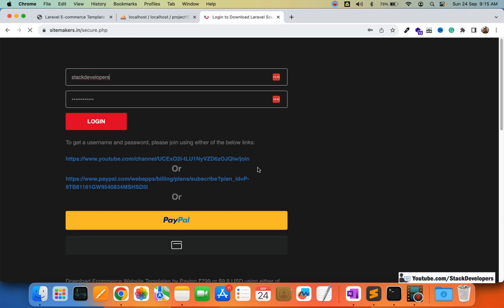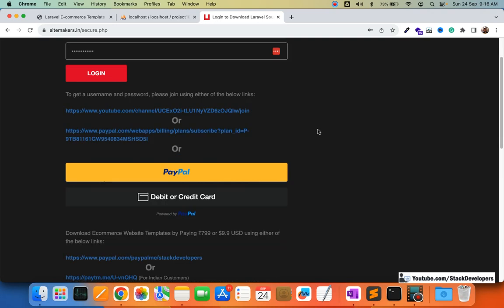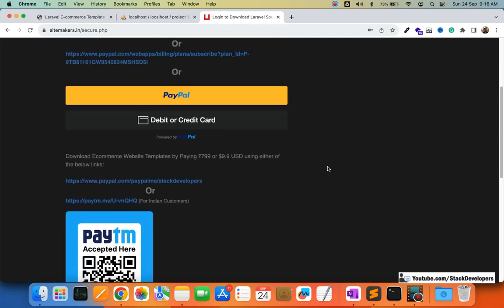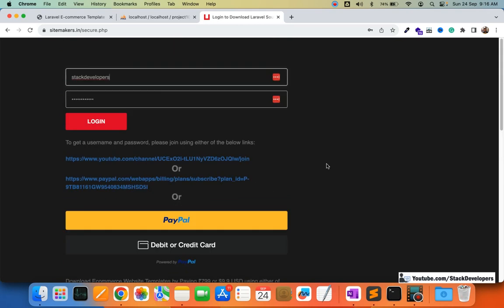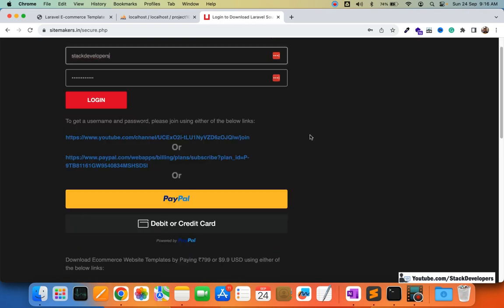Go to sidemakers.in, click Download, and at the bottom you can see the AJAX products filter script for websites. You just need to log in to download it. If you are already a member — basic, advanced, or any other — you can simply log in and download. If you previously received credentials for the template, you can log in with those same username and password to download the script.